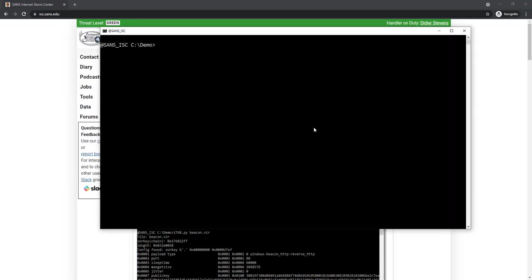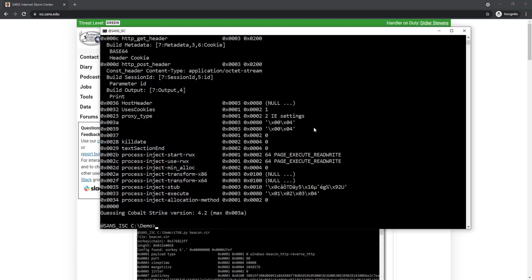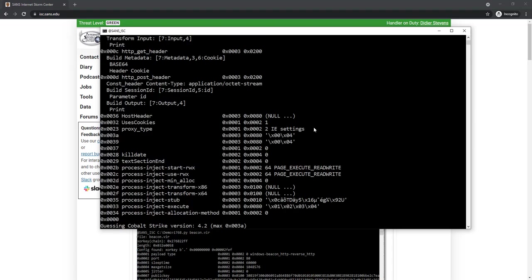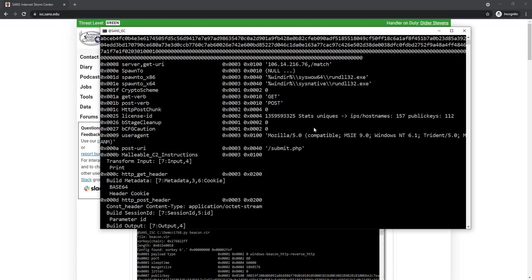I did obtain a beacon from a malicious Cobalt Strike server. Let's analyze it with my tool 1768. So here it is, here is the beacon. And that is the configuration.